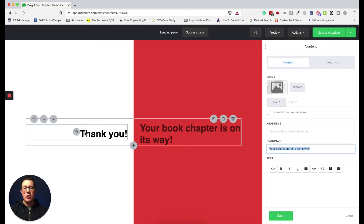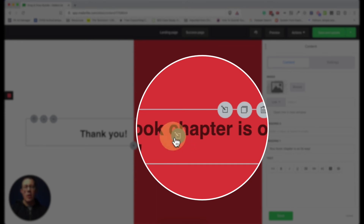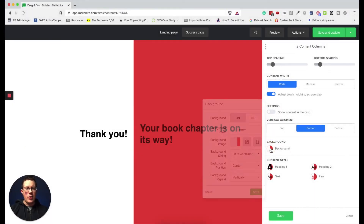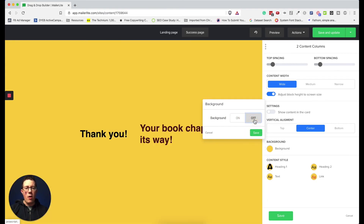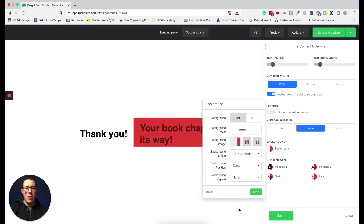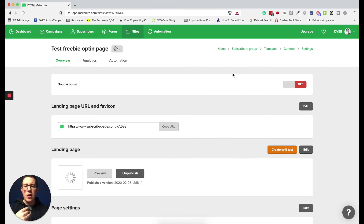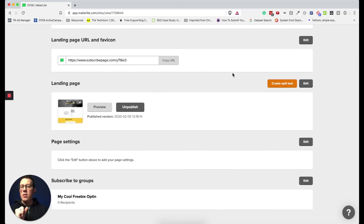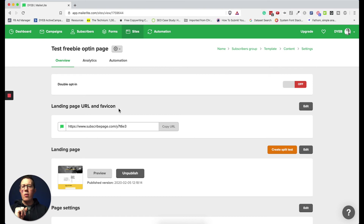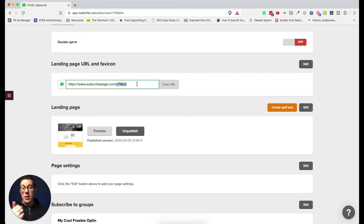You can also edit the success page — for example, 'Thank you, your freebie is on the way.' Customize the text and add more blocks there. To adjust the background color of the success page, look in the page background settings and toggle the background on or off. When you're done, click Save. Then hit Save and Publish, which walks you through back-end settings: the landing page URL and favicon. The favicon appears in the browser tab, and you can copy the published URL from here.